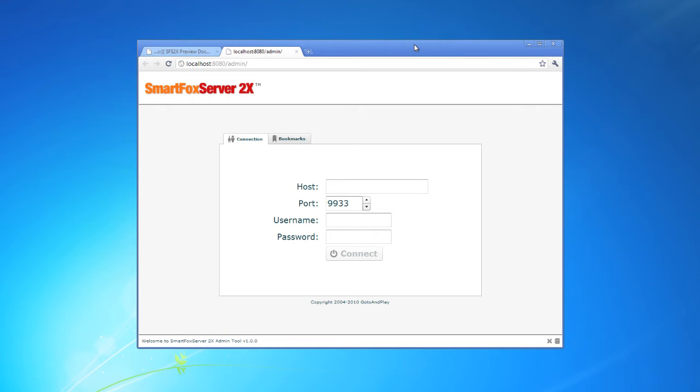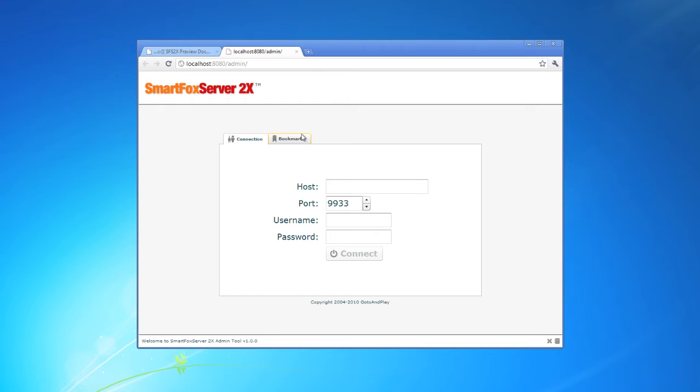The one thing you'll notice here that is different from previous versions is the addition of bookmarks. This enables you to save profiles of servers you're administering, say a development server, staging server, and a production server.